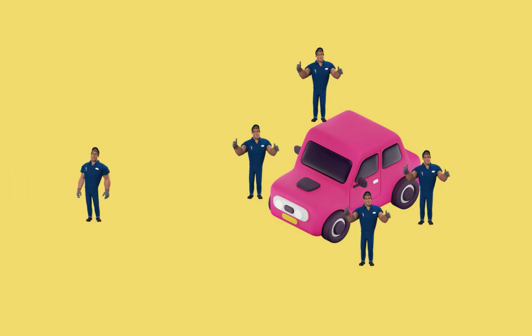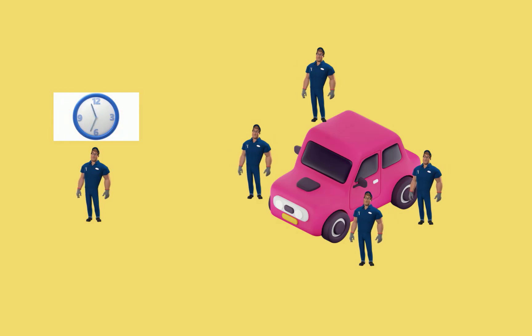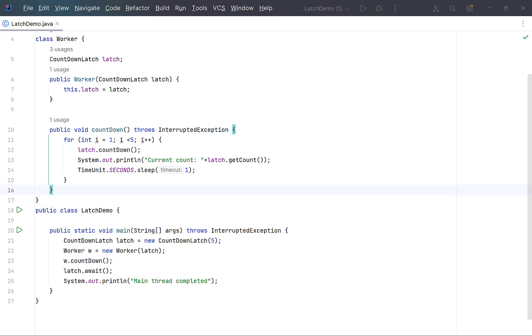Ideally, the technician should wait till all the workers finish their job of changing tires. After which he will perform his job of balancing and alignment. Let's see how we can achieve this using a countdown latch.